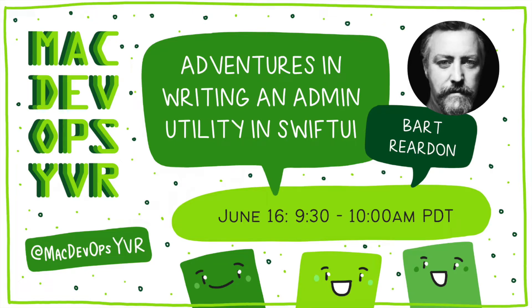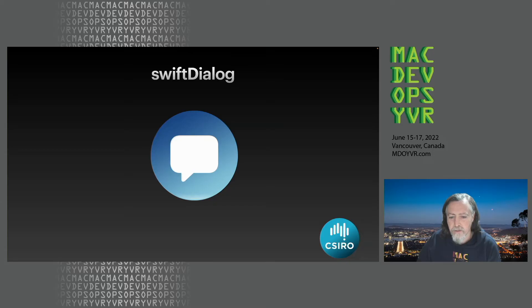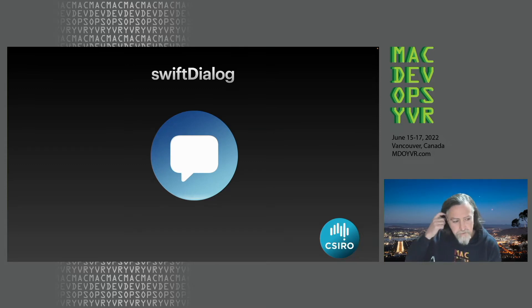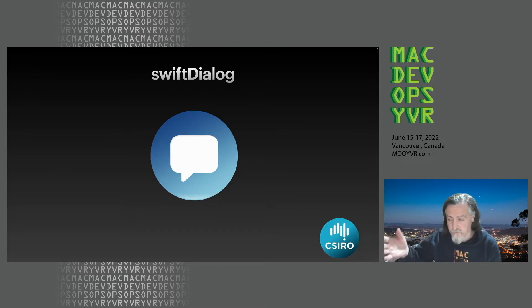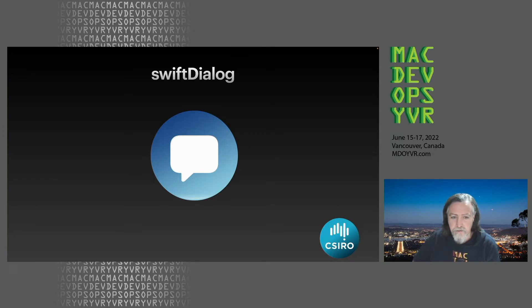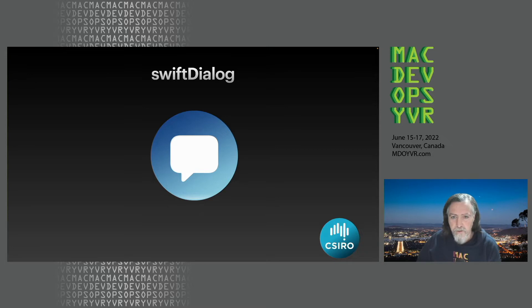Good morning everyone. I'm here to have a chat about an app I wrote called Swift Dialog, which is written in Swift and Swift UI. I've got a slide deck which is sort of ripped off by another talk.